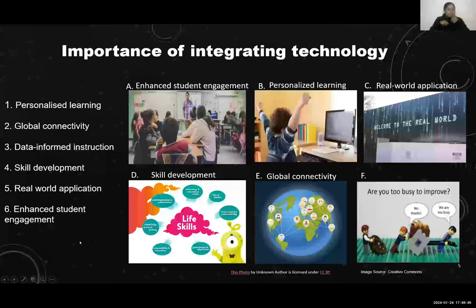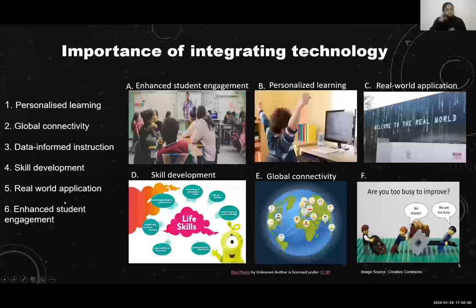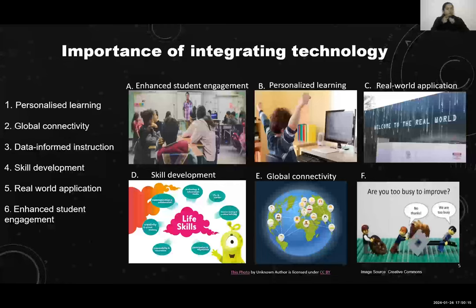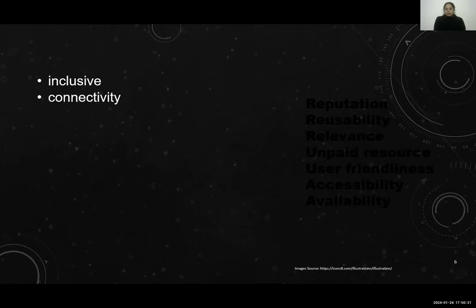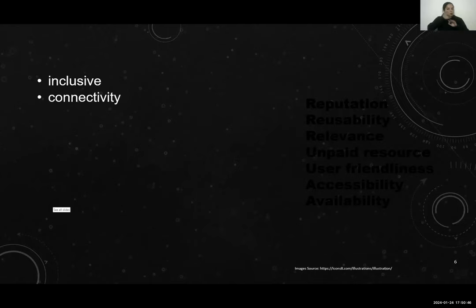With these many benefits of technology, we need to also understand that technology is a transformative force redefining the learning landscape today. We need to adapt and adopt technology to be with the times and help our children thrive in this digital world. Before I start this journey, let me think of some words — what do you think are the key factors that we need to keep in mind before we choose any technology resource for our children in the classroom? What words come to your mind?